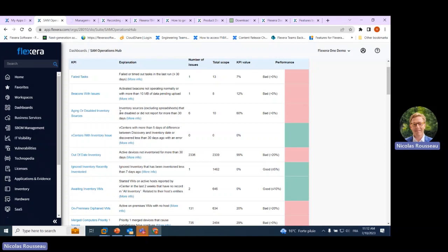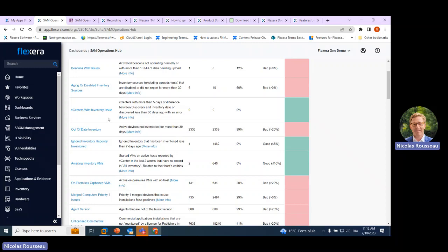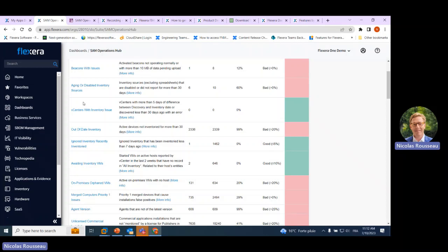The SAM Operations Hub has 19 KPIs on very important topics — for instance, failed tasks: if your inventory import is failing, it's an issue. It also covers upload issues, aging or disabled inventory sources, and all important topics that matter in terms of trusting your data quality. The vCenter import is important: are they importing well? This contains all the links between clusters, hosts, and VMs — very important for licensing. Out-of-date inventory and ignored devices are also covered.